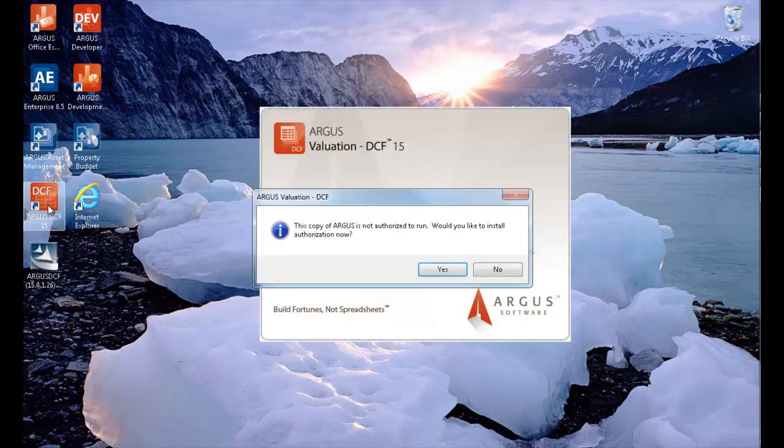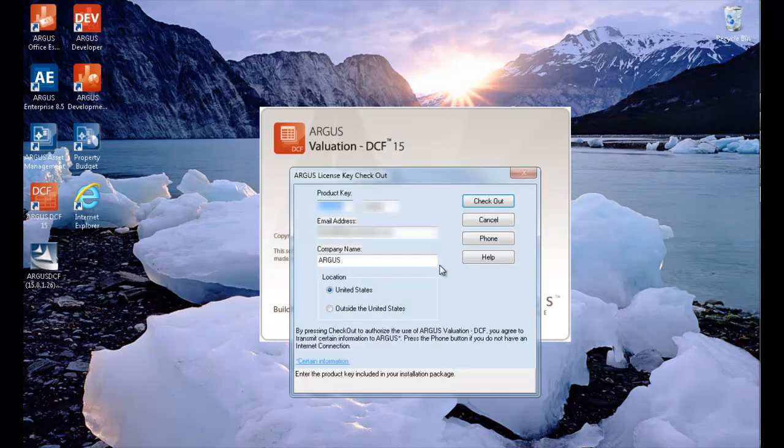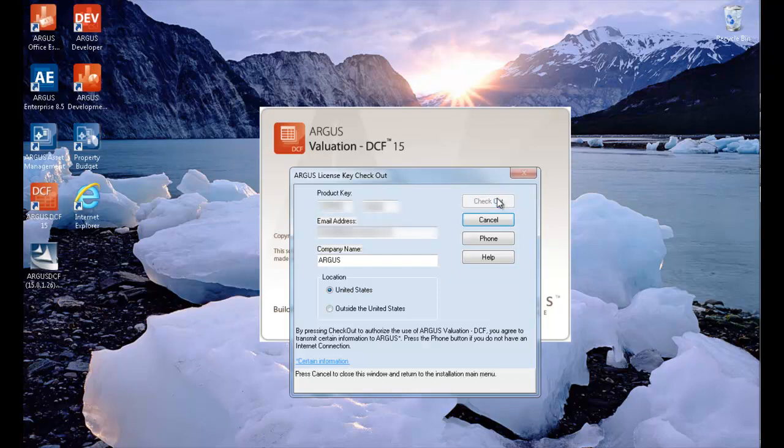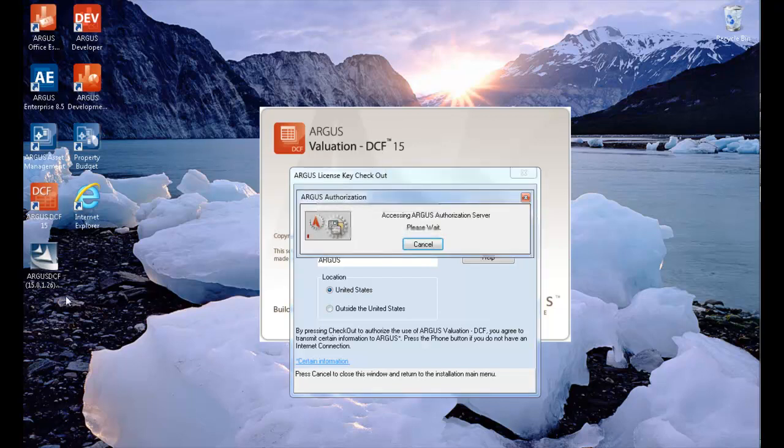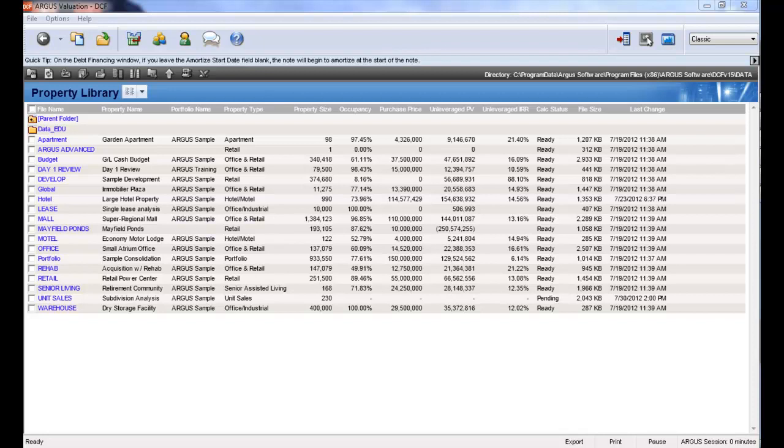A message will appear prompting you to install authorization. Select Yes to this message to open the Product Key Checkout window. Here you will enter your information just as you did on the check-in screen previously. Once you have entered all of the required information correctly, simply select Checkout. The program should now launch on your new computer.